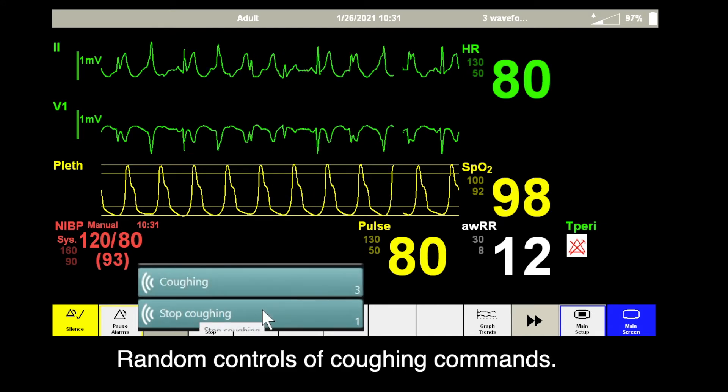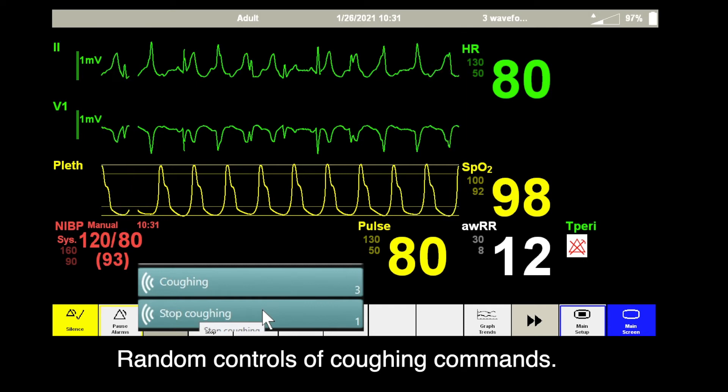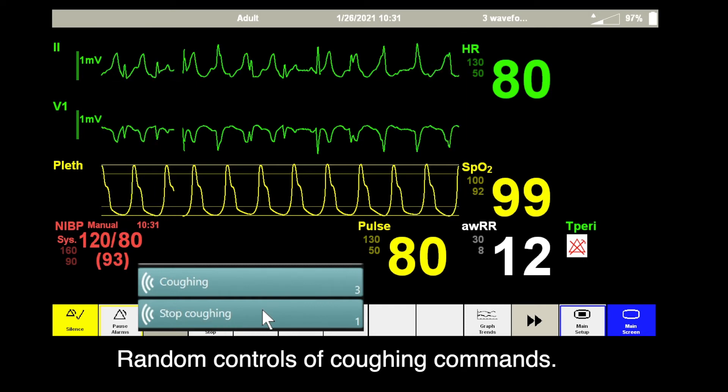The random controls are possible with coughing on and coughing off triggers.